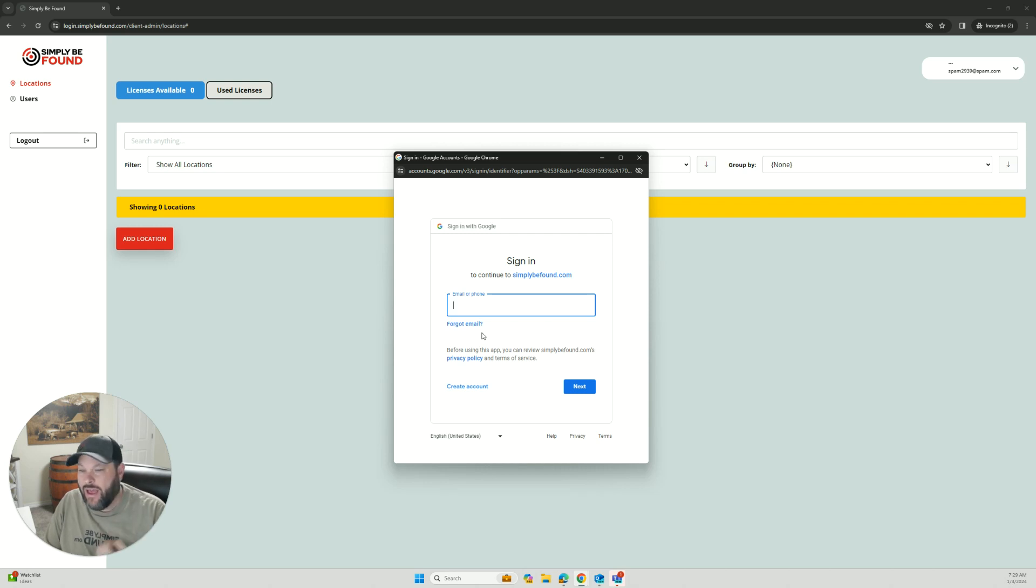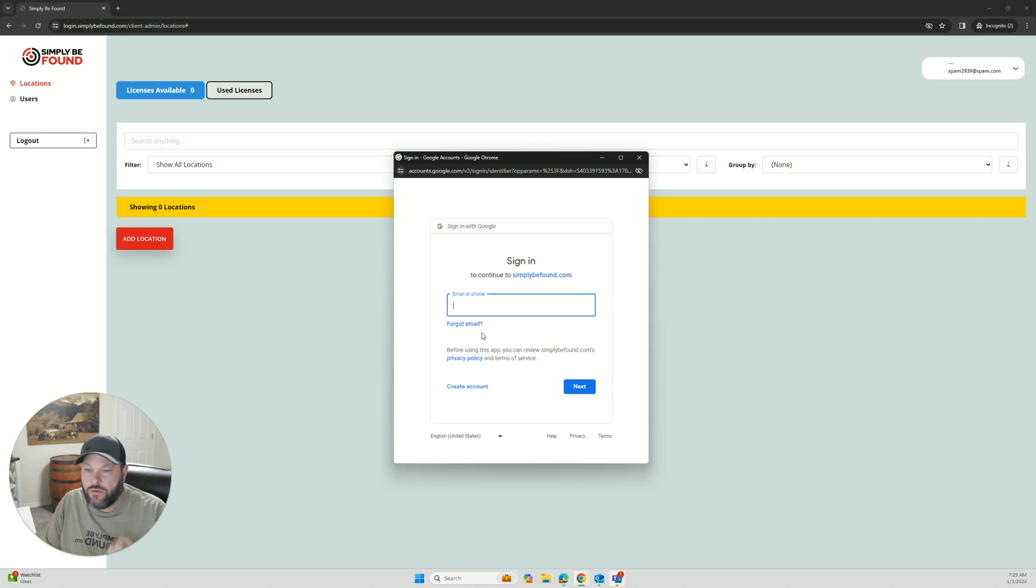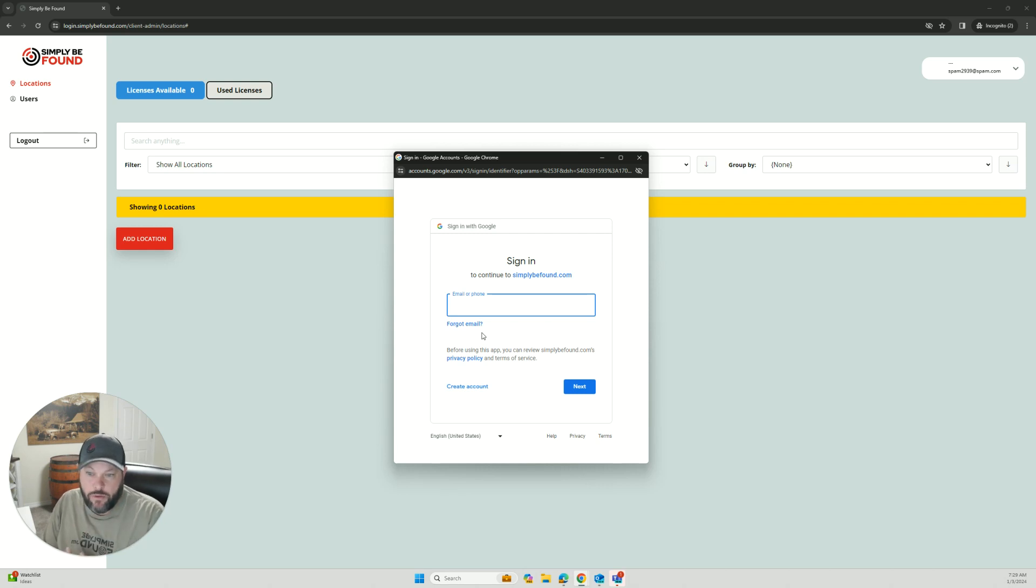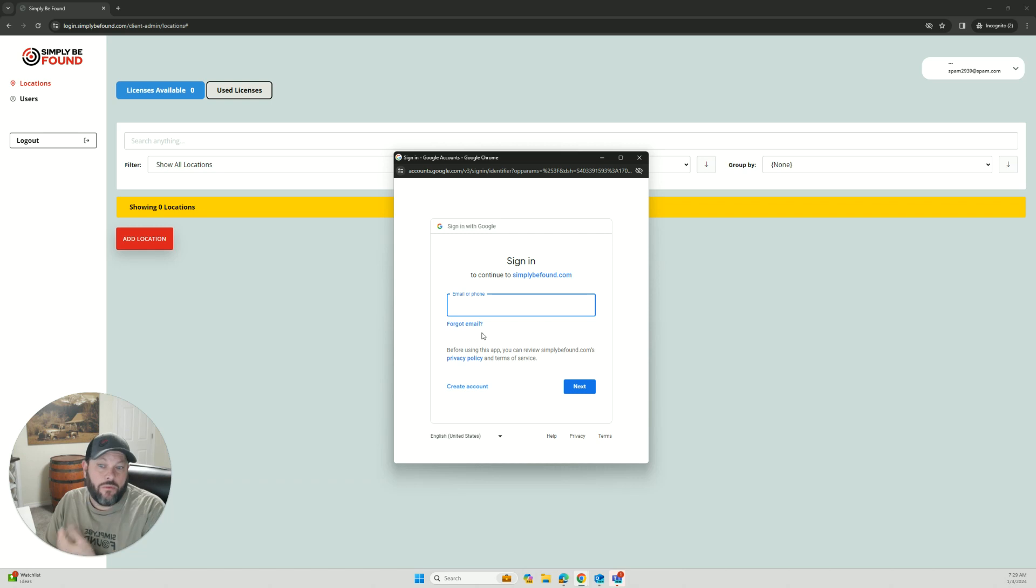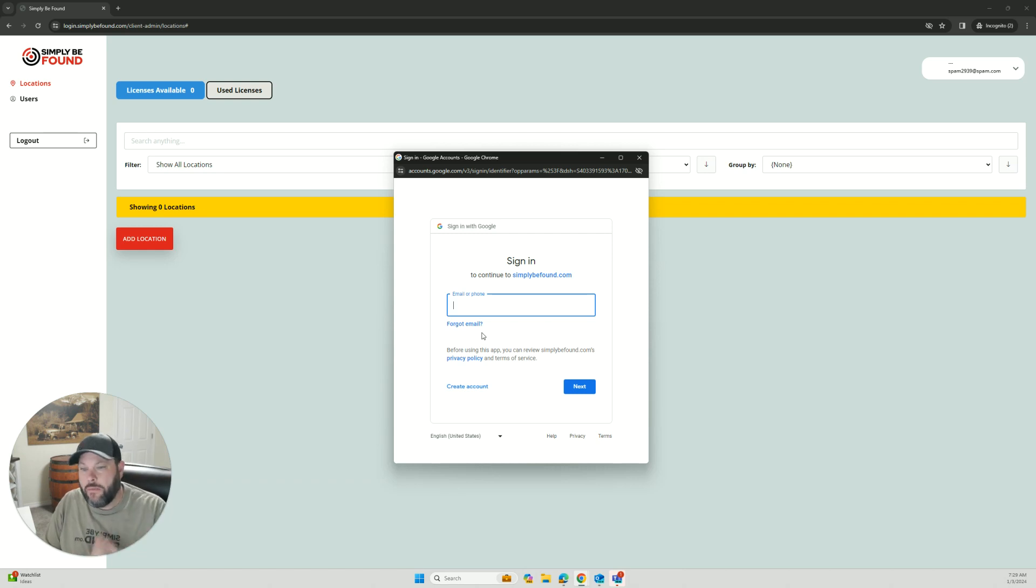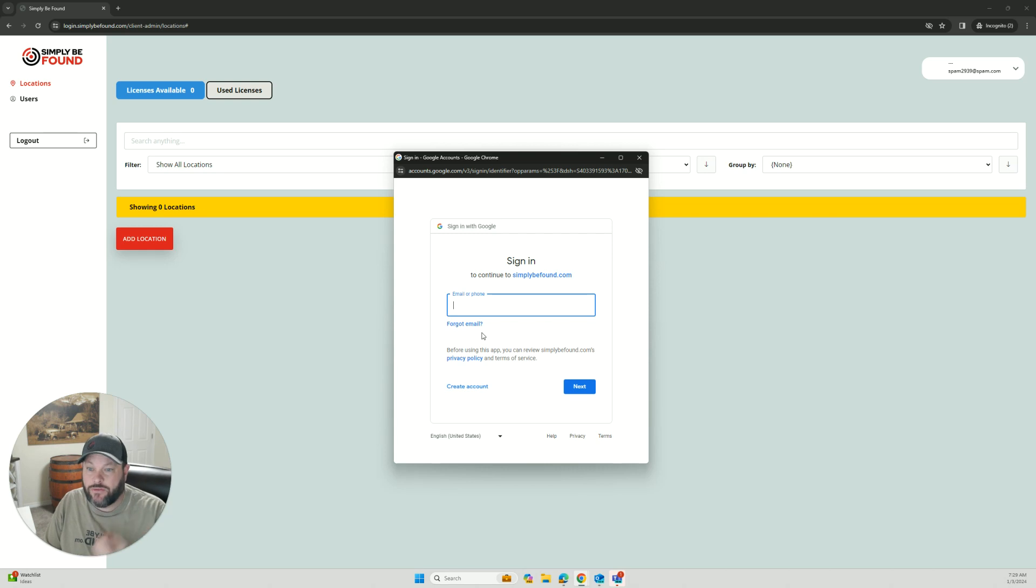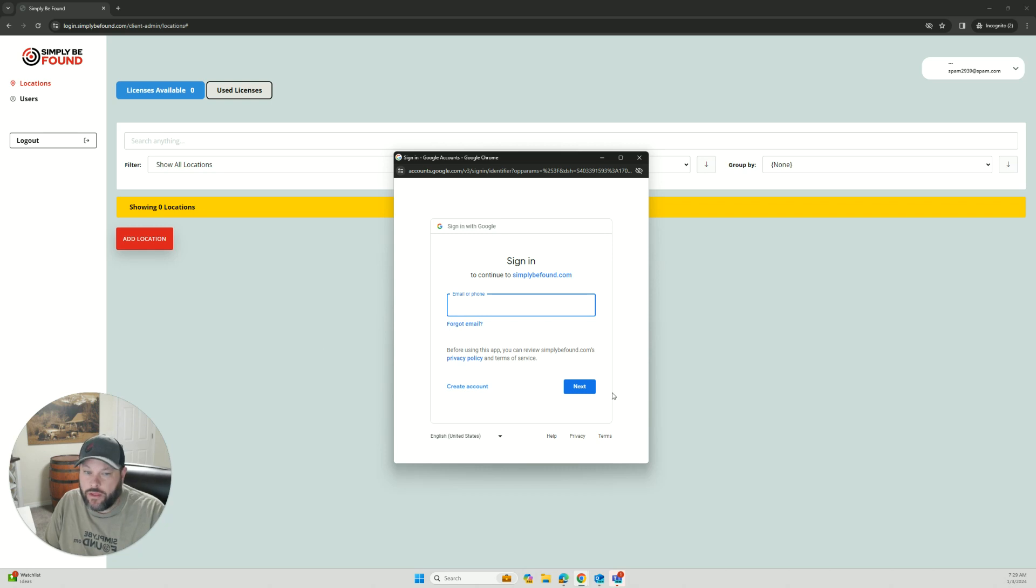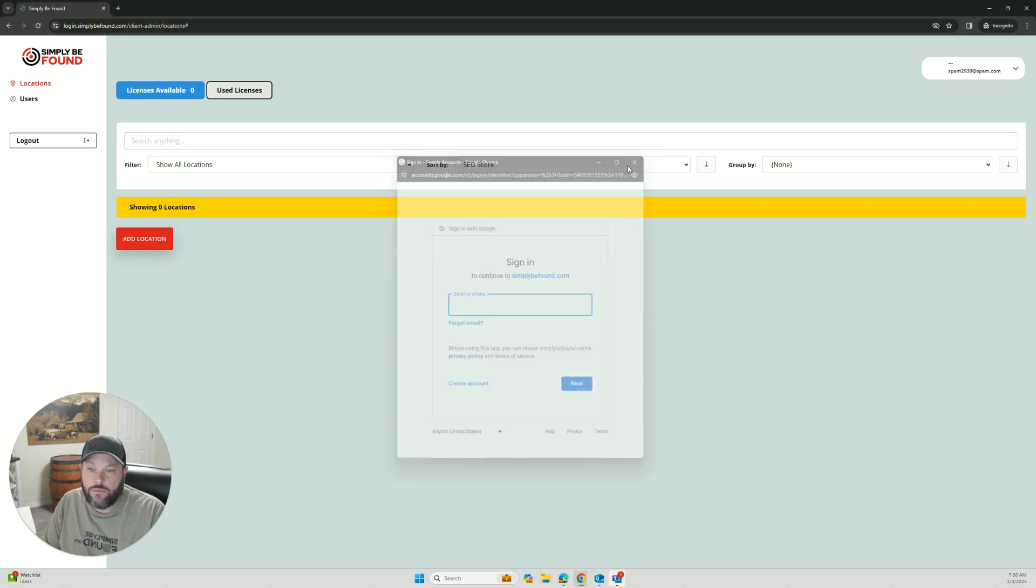Once you sign into that account, you'll be able to log into the account in there. Now, if you do not have a Google business profile, please contact us. Let us know that you don't have that Google business profile. If you're on a free plan, we can give you resources to be able to go and how to create your business profile. We'll look and see if you already have a business profile and what you need to do to claim that profile. If you are on a paid plan, we will help you and we'll actually go through the process of creating that account for you and getting you set up.